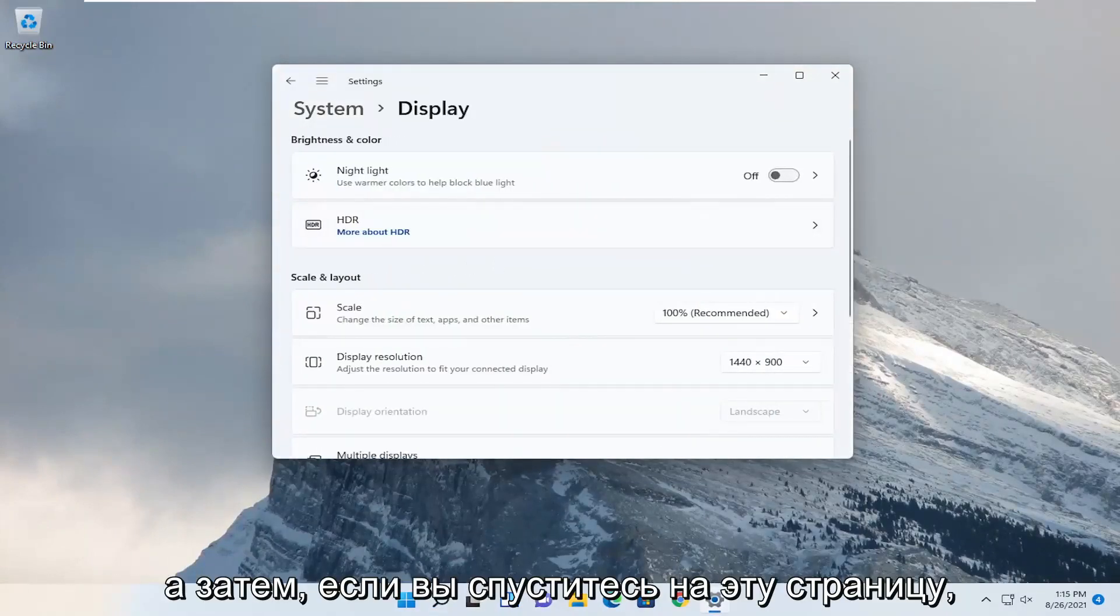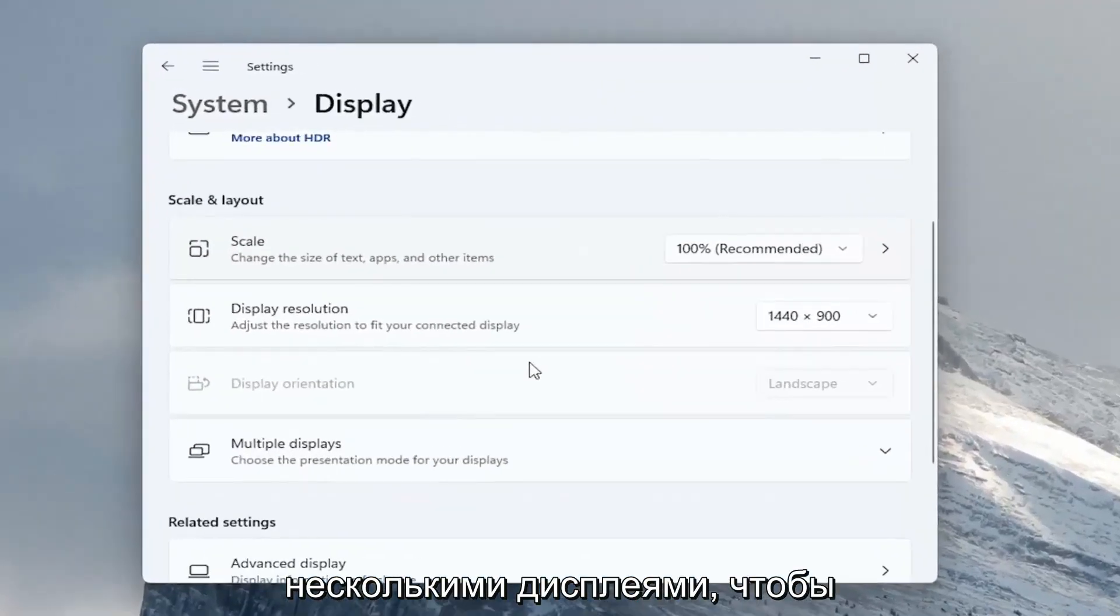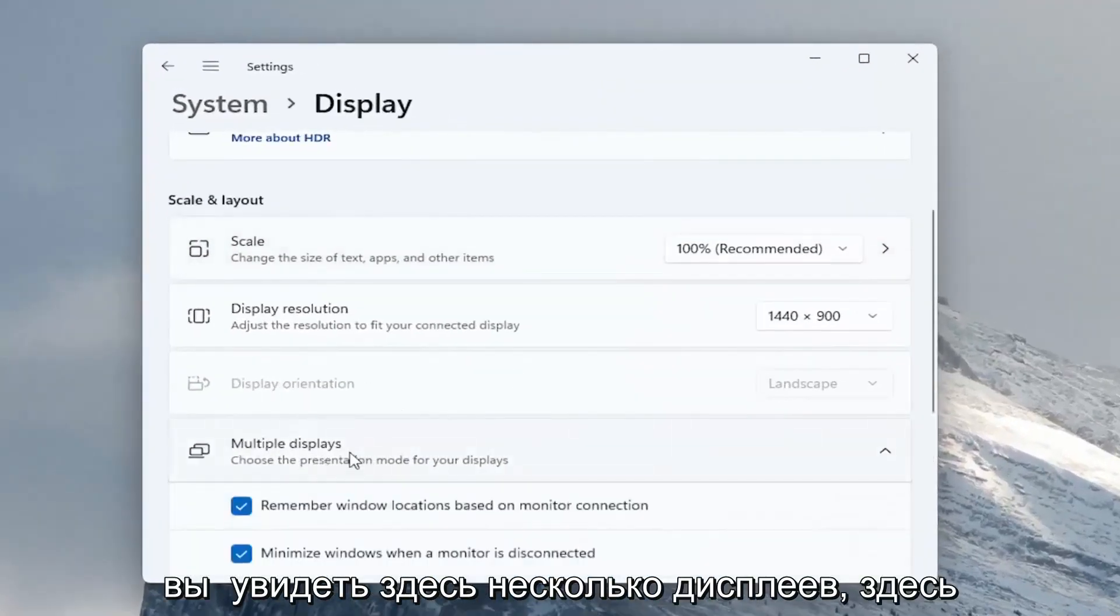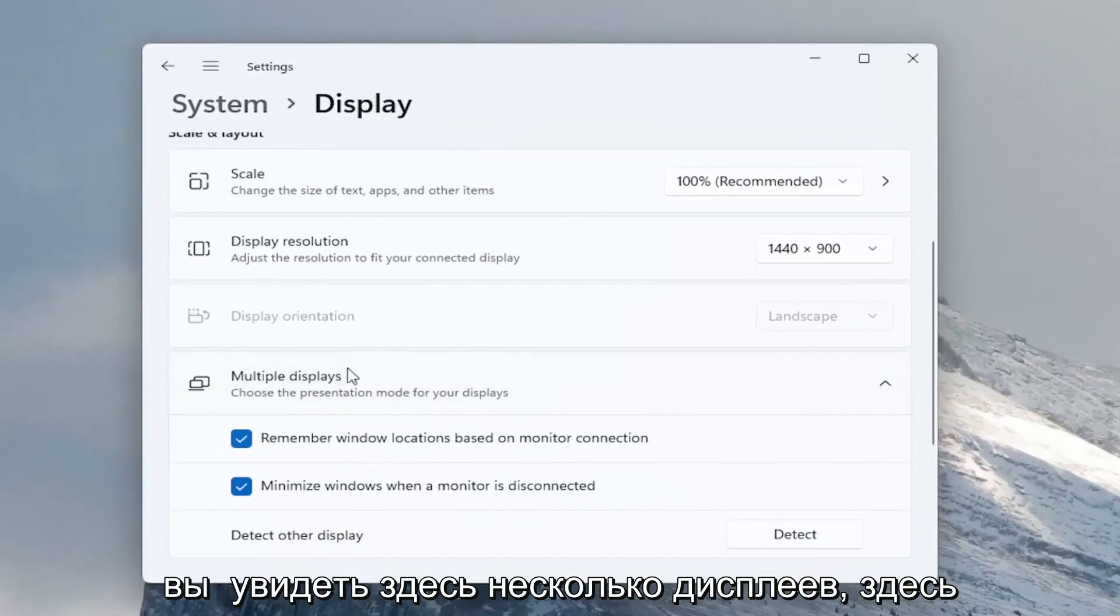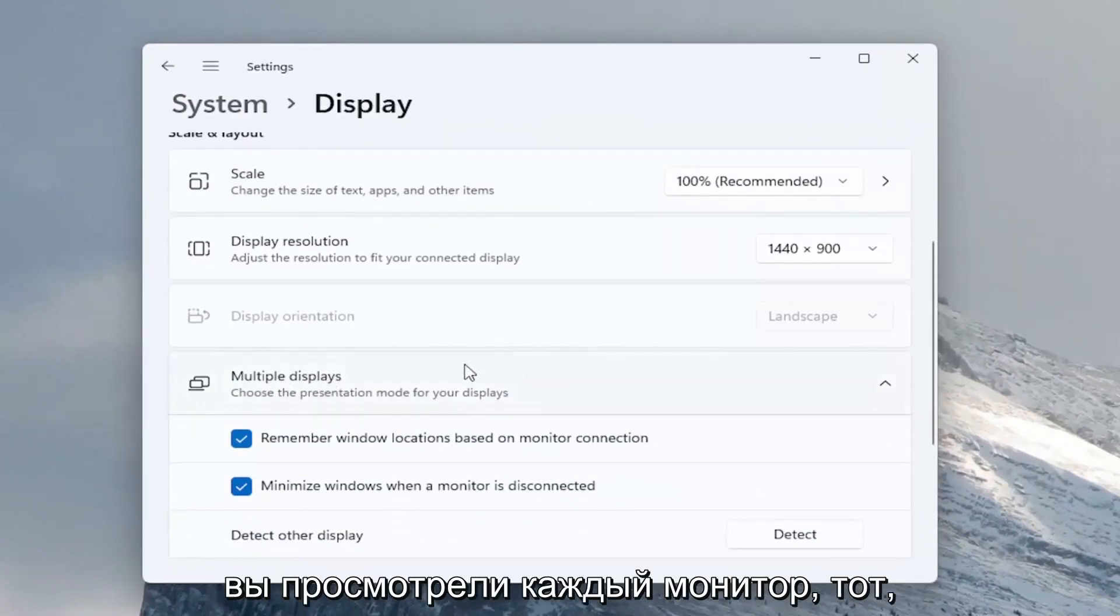And then if you go down on this page there should be an option underneath multiple displays, so you see multiple displays here. There would be a button here that would say one and two or however many monitors you have hooked up.